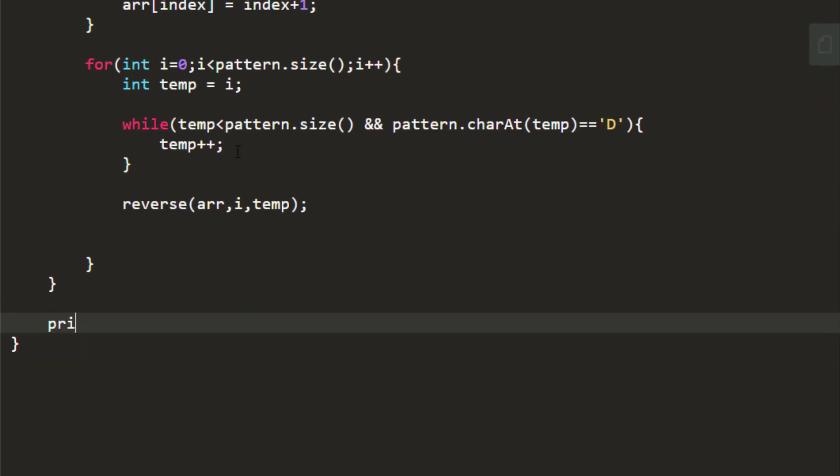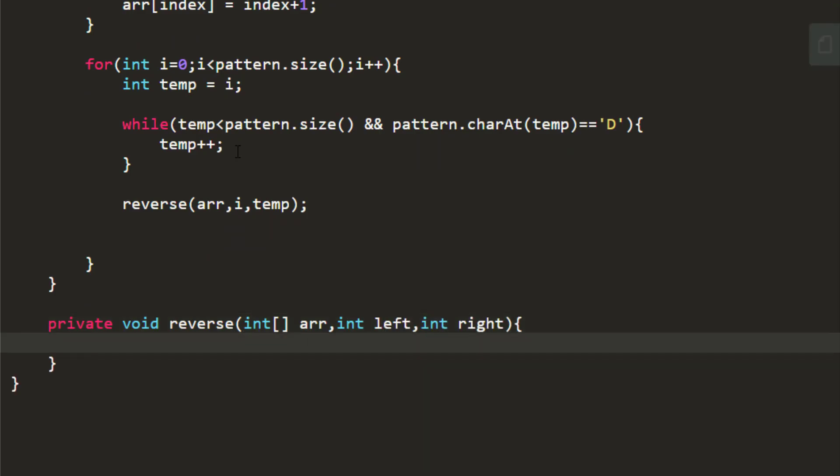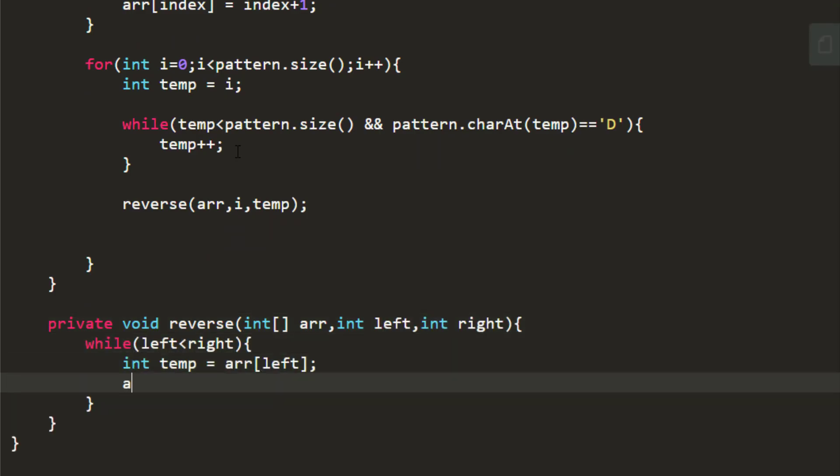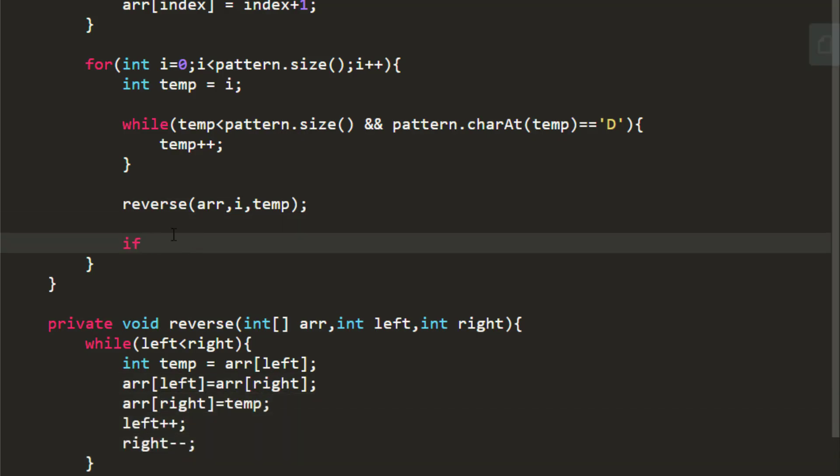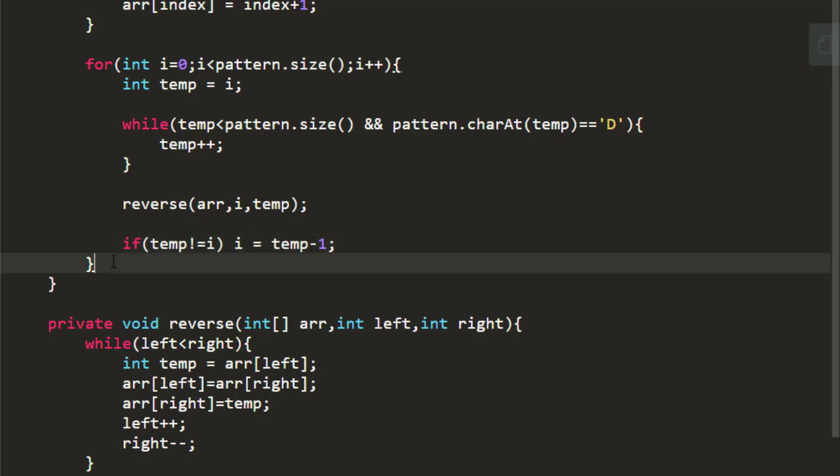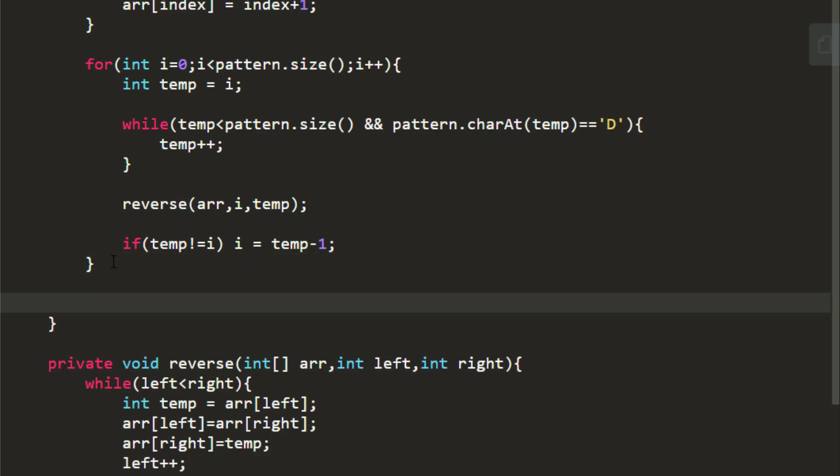Now we'll define this function. Now if the temp is not equal to i, we need to update the index i to temp minus 1 because there is already an increment and i will get doubly incremented and losing out values if we do not do this. At the end, the answer lies in this array. So we need to just return this particular array by converting it into string.